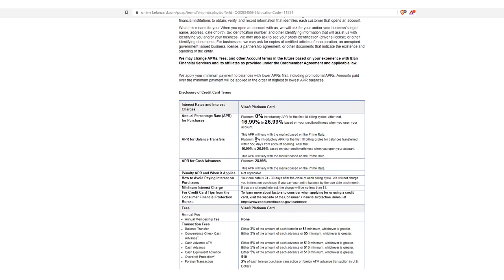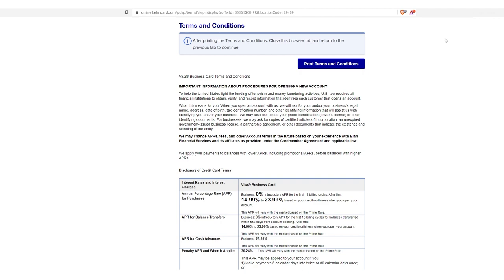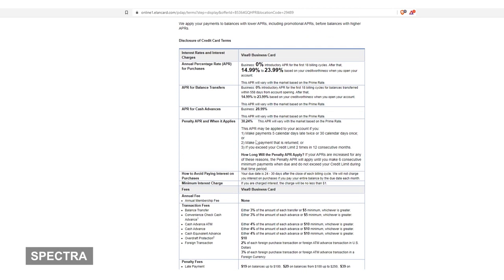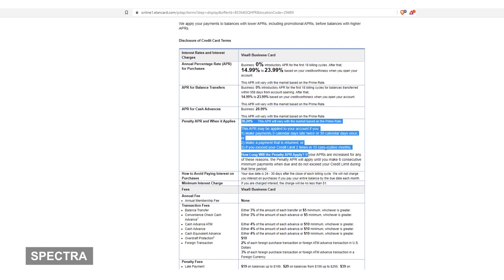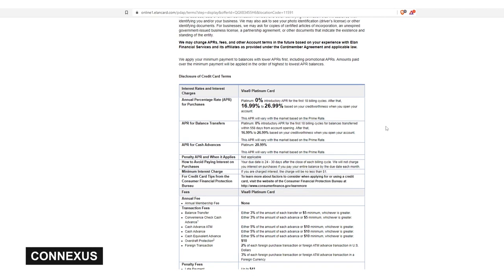So again, here it is right here. If we click on over to see the terms, we're coming right to the same exact page, online one dot Elan card. And we scroll on down and what do we got? There you go. So what's interesting to note is that this doesn't have the penalty like the other one did over on Spectra. So this was Spectra's, remember this had this penalty APR. When it applies, come over here, penalty APR when it applies, not applicable. Interesting.